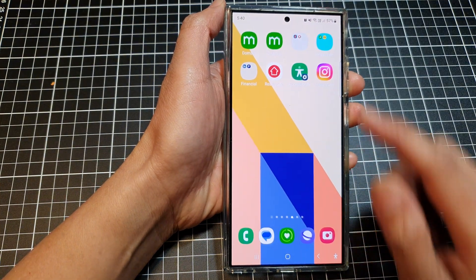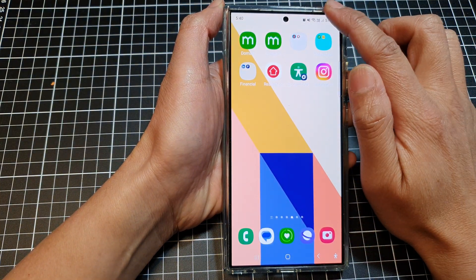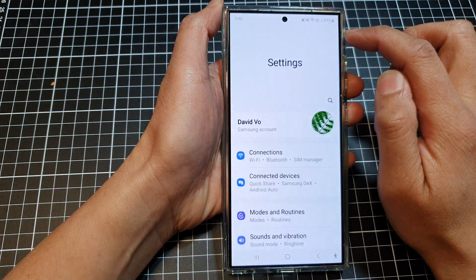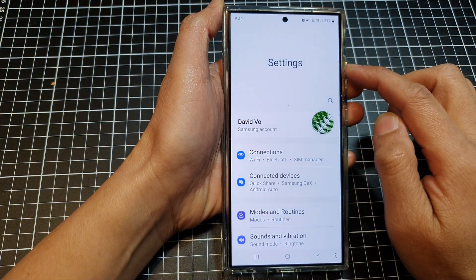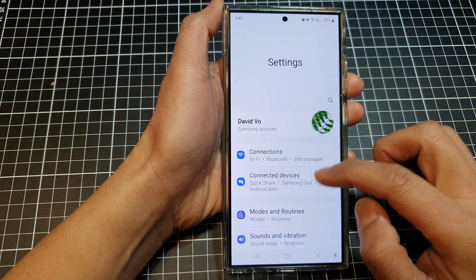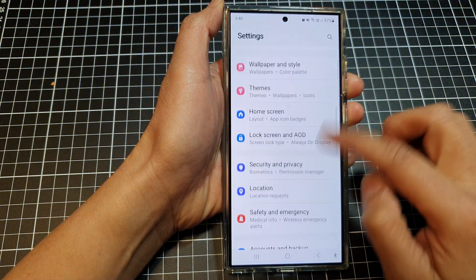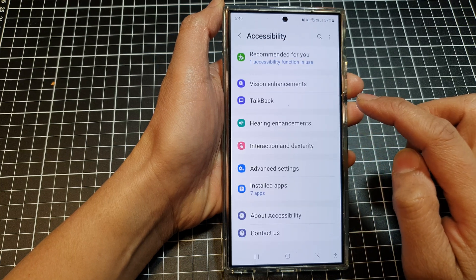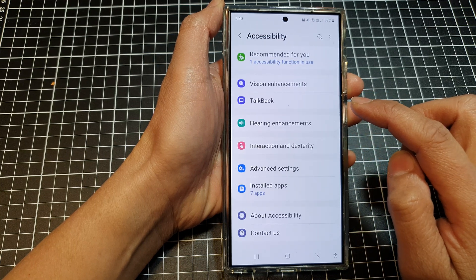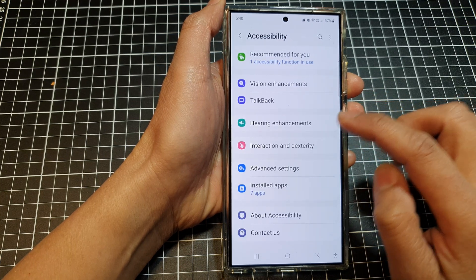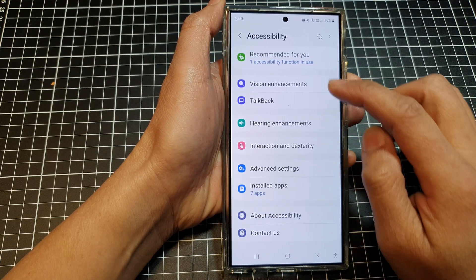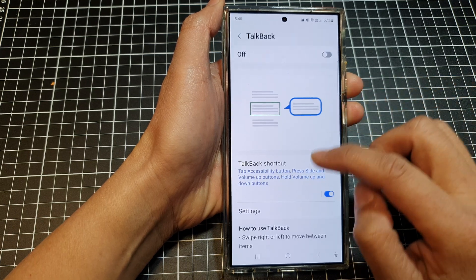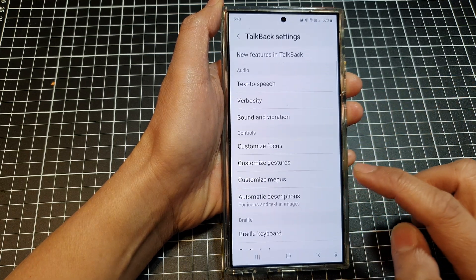Then swipe down at the top and tap on the settings icon. In the settings page, scroll down and tap on Accessibility, then tap on TalkBack. Next, go down and tap on Settings.